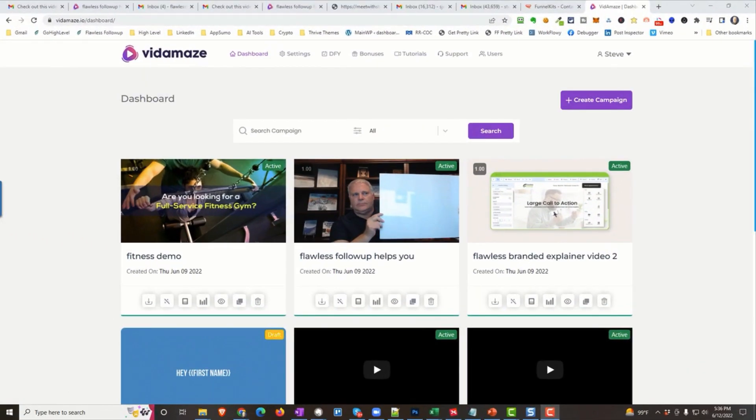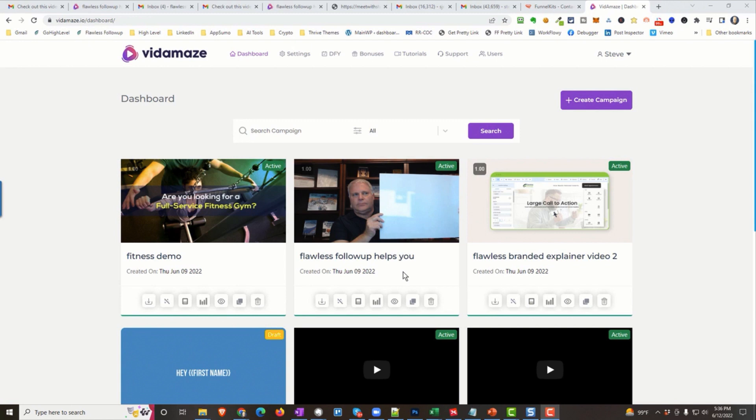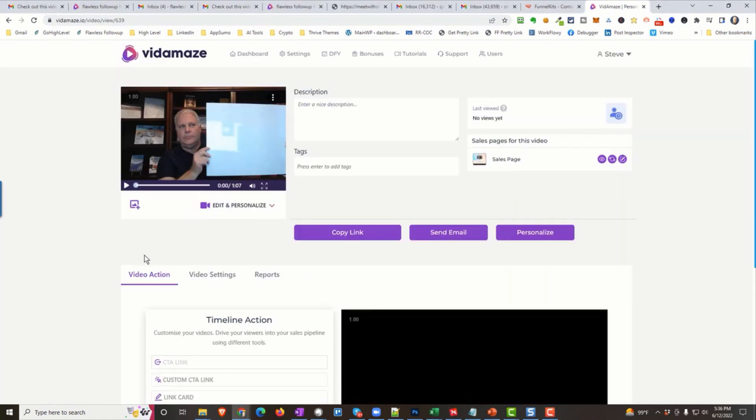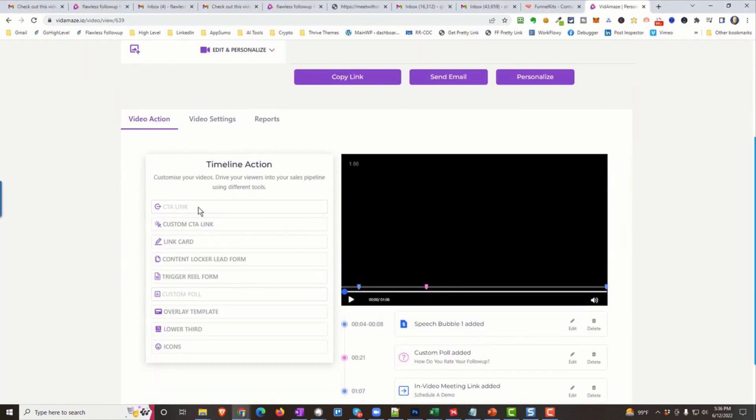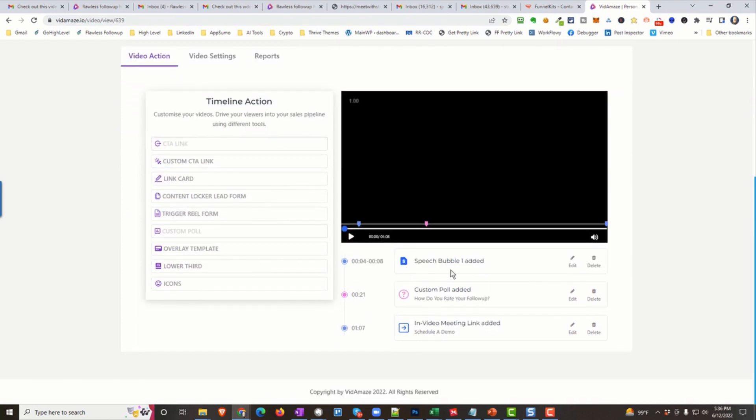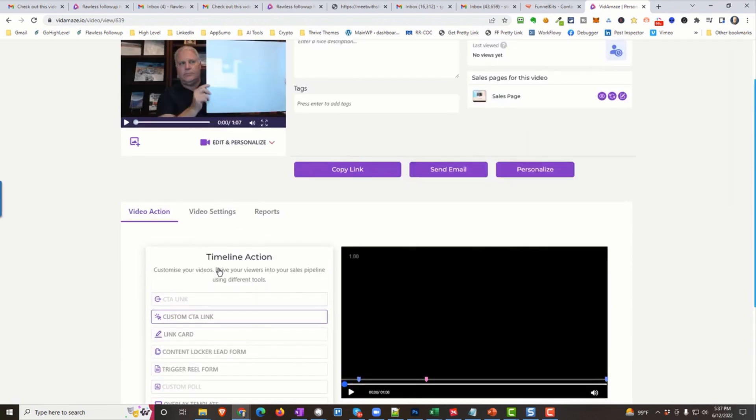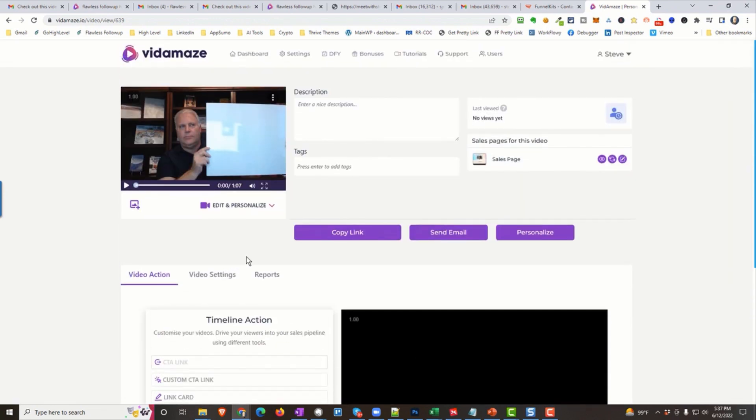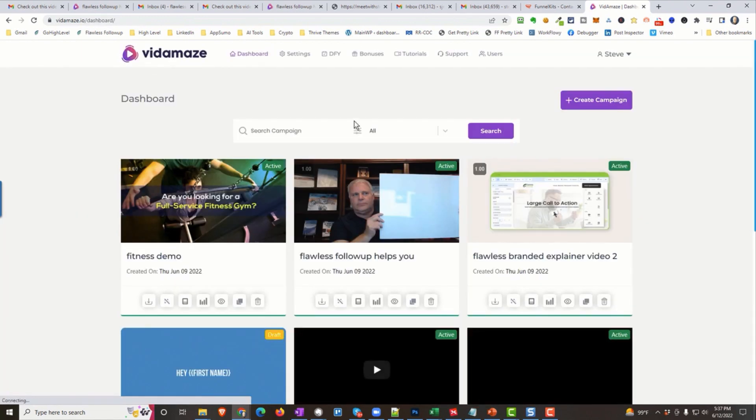All right. Now you've seen the end result. Wasn't that cool? Let me show you how easy it is to set something like that up. Now, first of all, the one you saw was right here. Flawless follow-up helps you. And I uploaded my own video. That's one of the choices. You could upload your own video. You could grab one from YouTube or we've got these amazing templates, which I'll show you in a second. But I want to show you real quickly when we personalize a video, we have all these trigger actions. There's nine hypnotic trigger actions. And you can see on the timeline, this is what you saw. You saw that I added a speech bubble. You saw that I added a custom poll. And you saw that at the end, I gave the meeting link. And there's several more here. We'll go over them in a second. So that's what the end result looks like. But let's do one of these from the very, very beginning so you can see how simple it is.